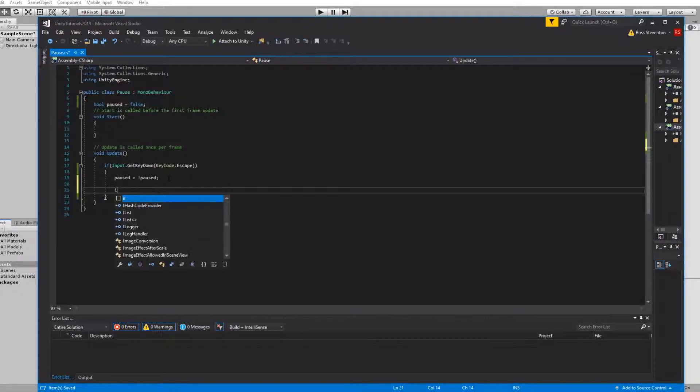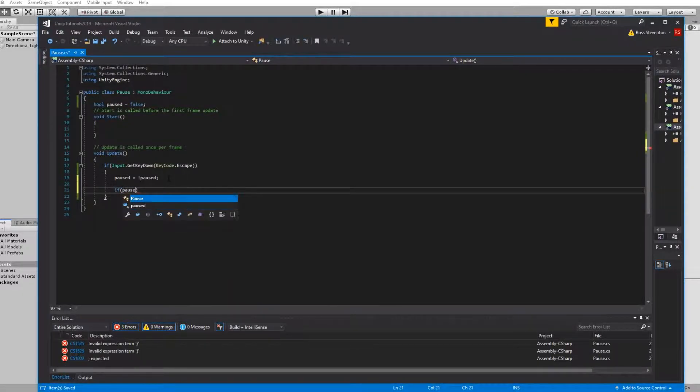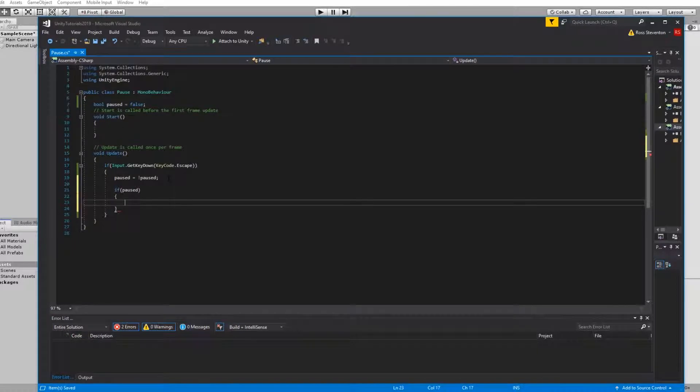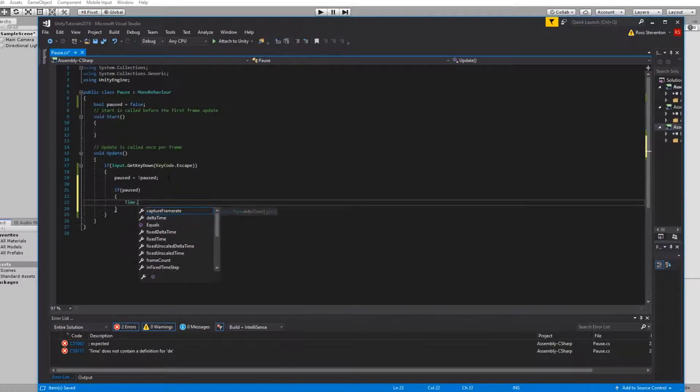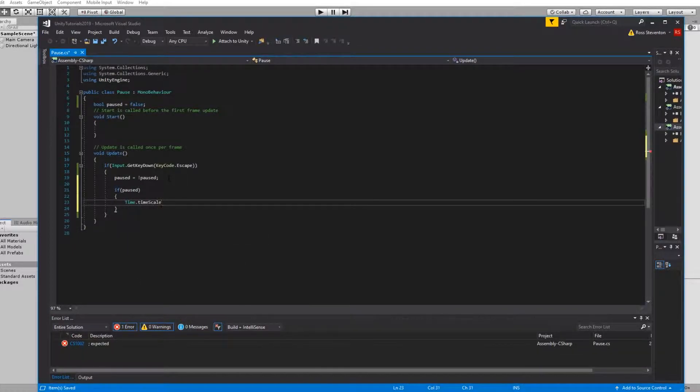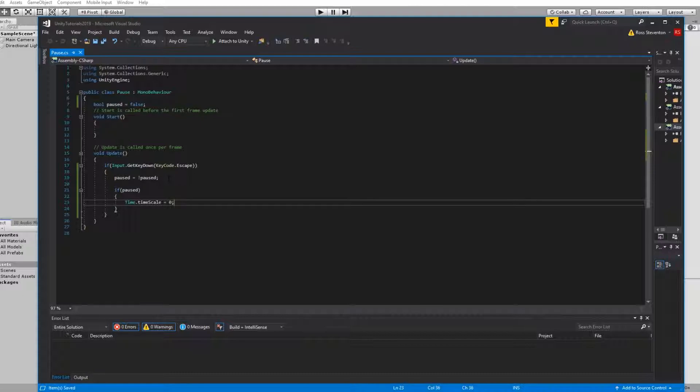We're then going to add an if statement below this to go if paused then Time.timeScale is equal to zero. Basically what this does is it sets the actual - so when the game is normally running the time scale is set to one meaning that things move at normal pace and everything's running at just the standard speed. If you set the time scale to 0.5 everything would be running in slow motion. If you take the time scale to zero nothing happens and everything is stopped pretty much.